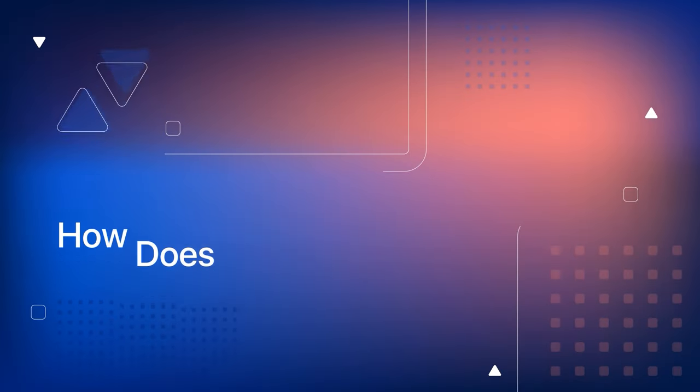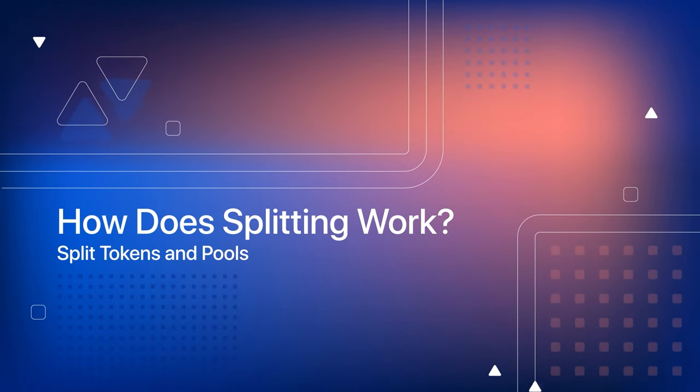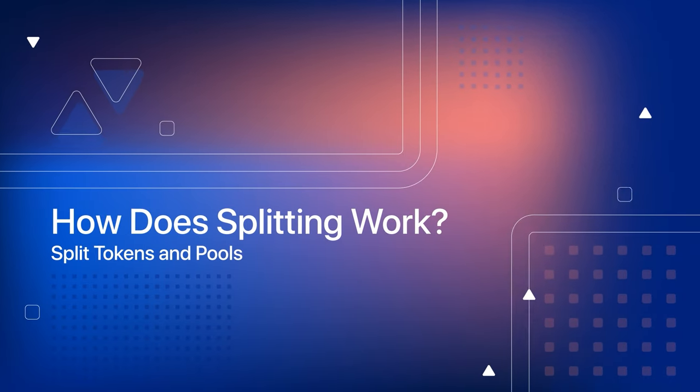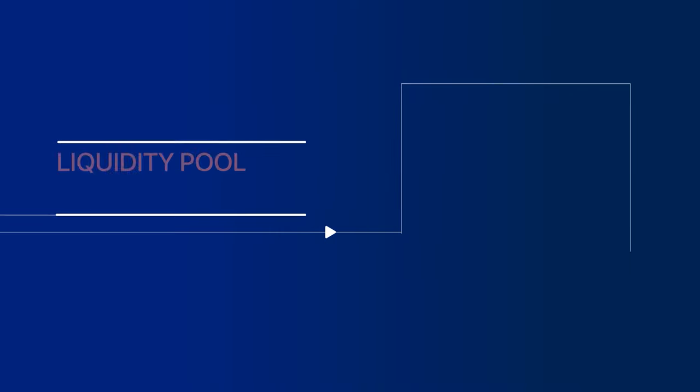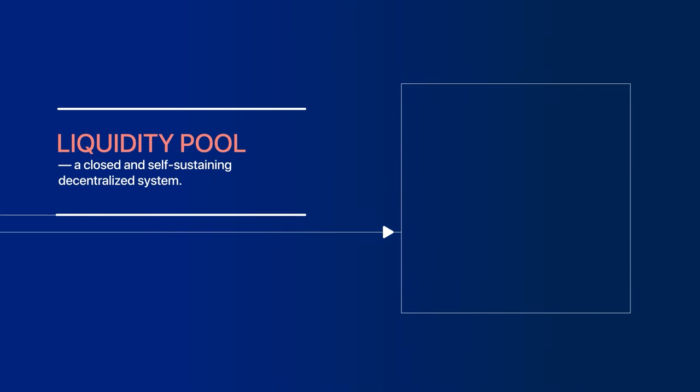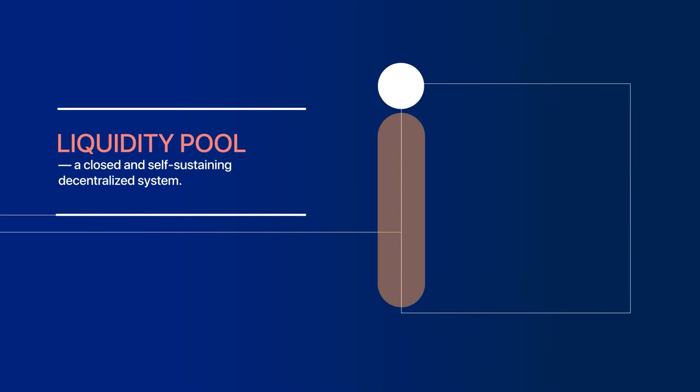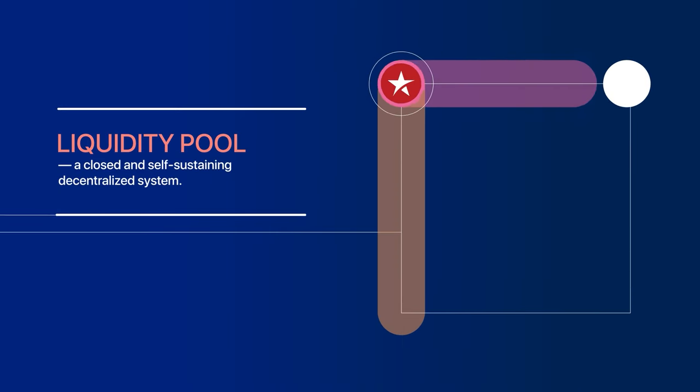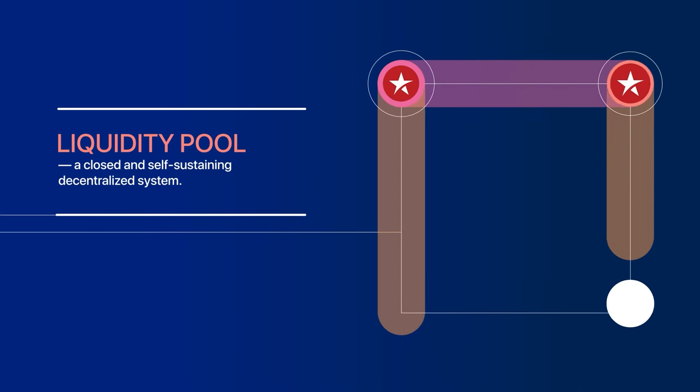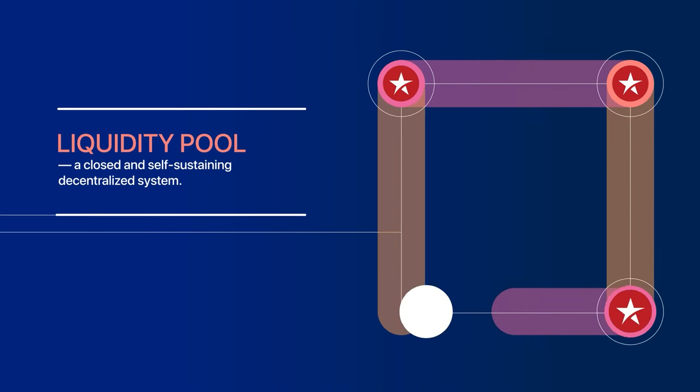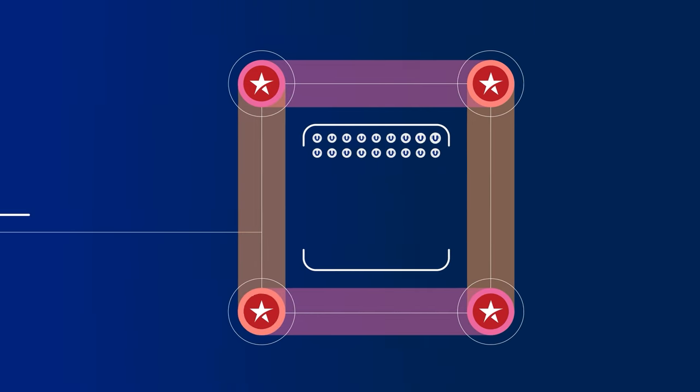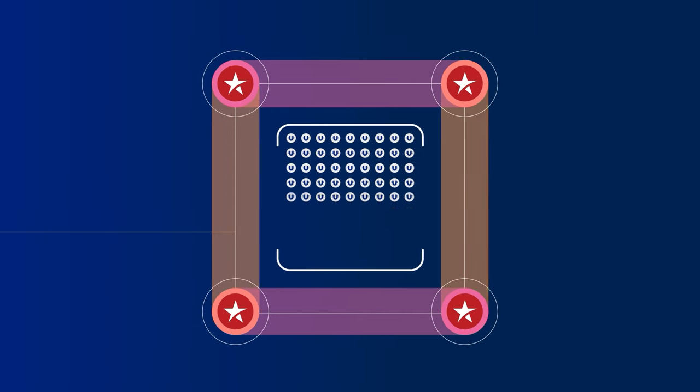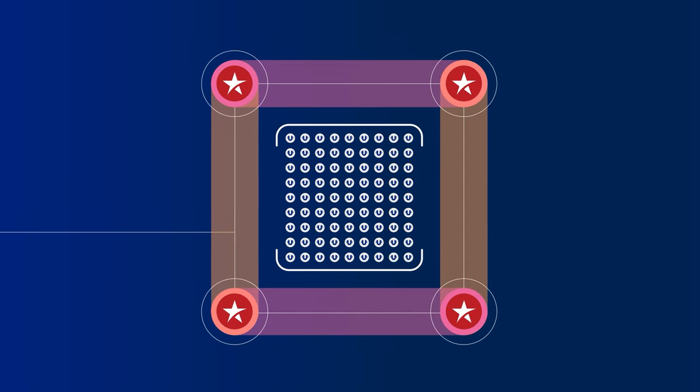How does splitting work? Split tokens and pools. At the core of splitting lies a liquidity pool, a closed and self-sustaining decentralized system. Essentially, a liquidity pool is a large cryptocurrency wallet.